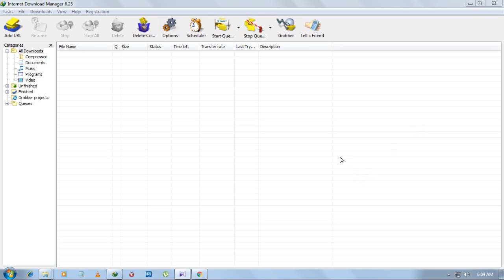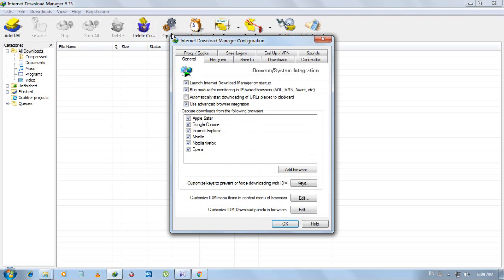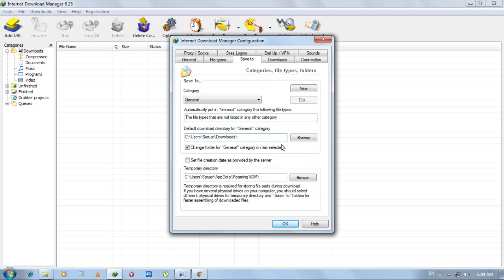Hello viewers, today I'll show you how to change download location in IDM. To do this, open IDM and go to options, then go to save to. This box is for file category.